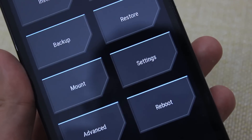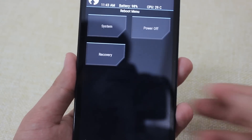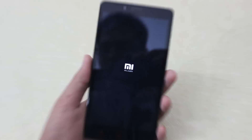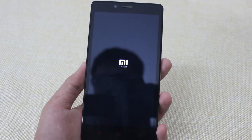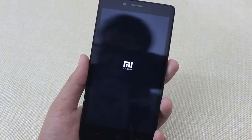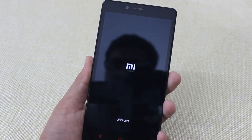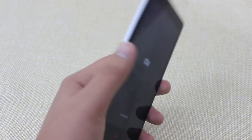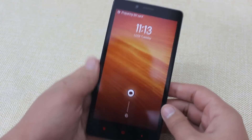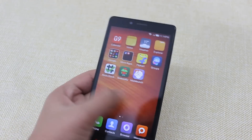Now we'll reboot back to system — back to MIUI. Just hit Reboot and then press System. Now it's rebooting back to system; it will take some time, so just be patient and wait. I just received haptic feedback, which means it is rebooting. And yes, it has rebooted. Now it's loading up the launcher.